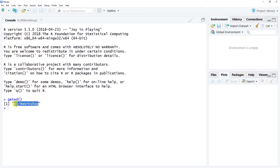Here my current working directory is in a drive called the H drive, and then we see it's in the folder called R Workshop. So this is one way to figure out where your current working directory is currently set.